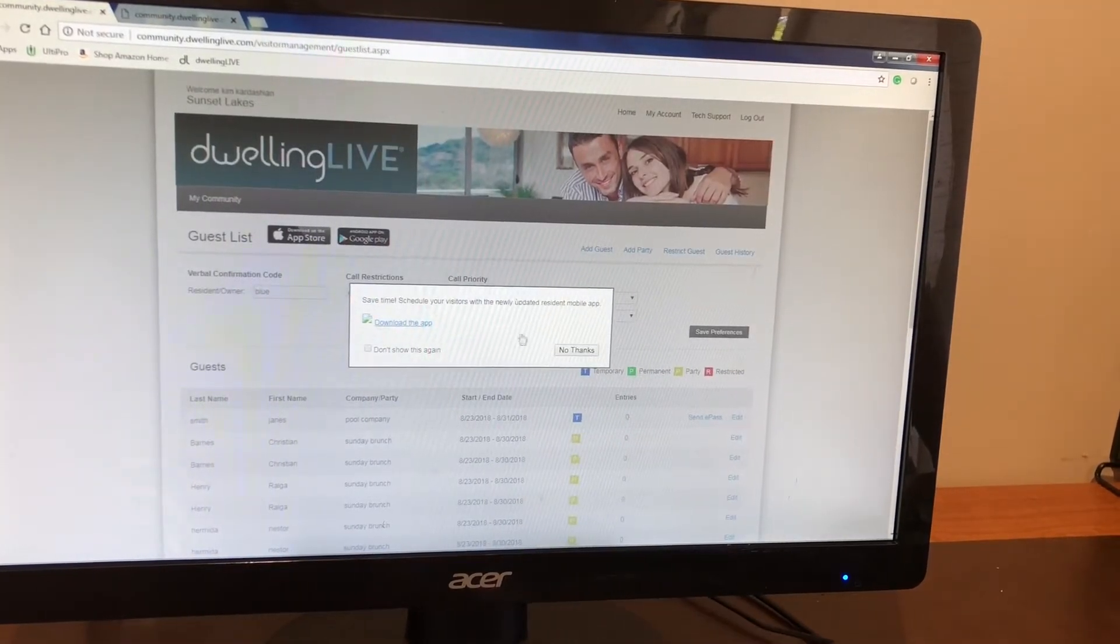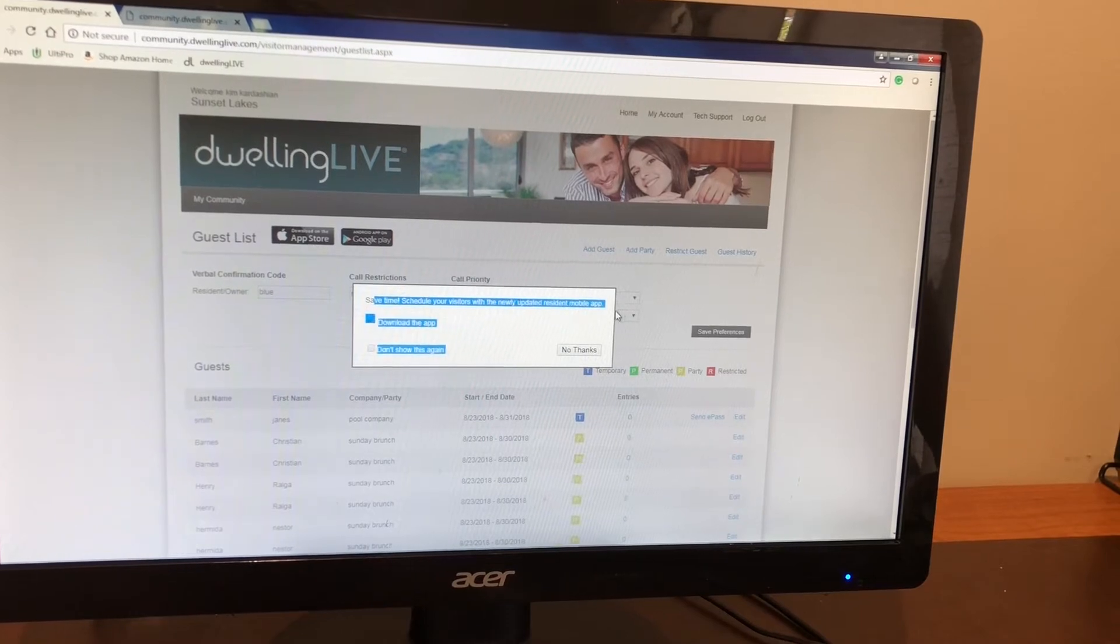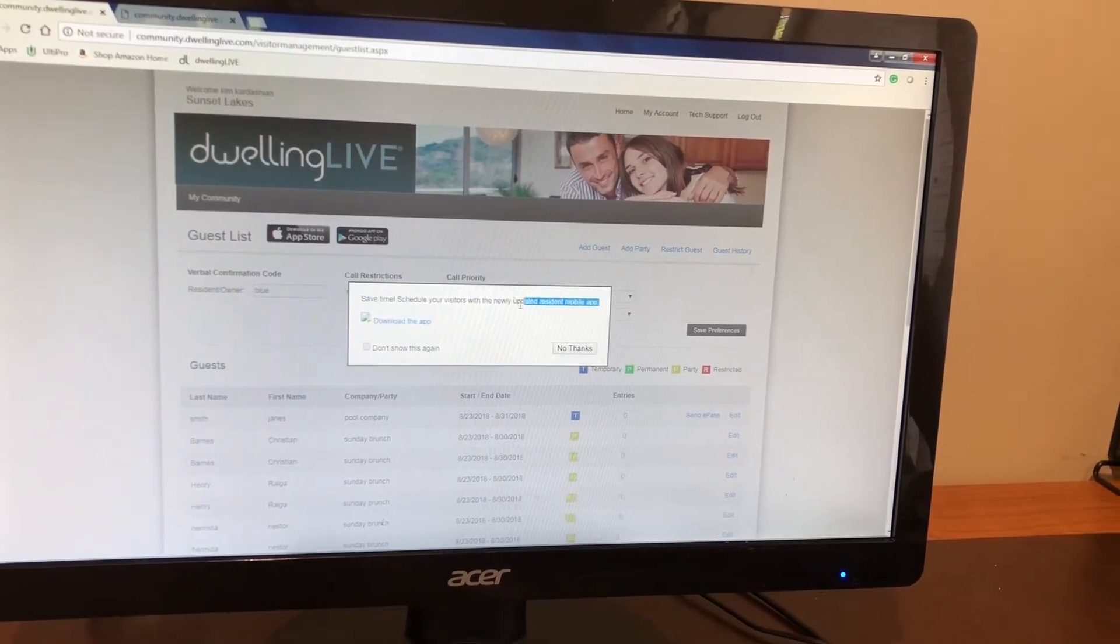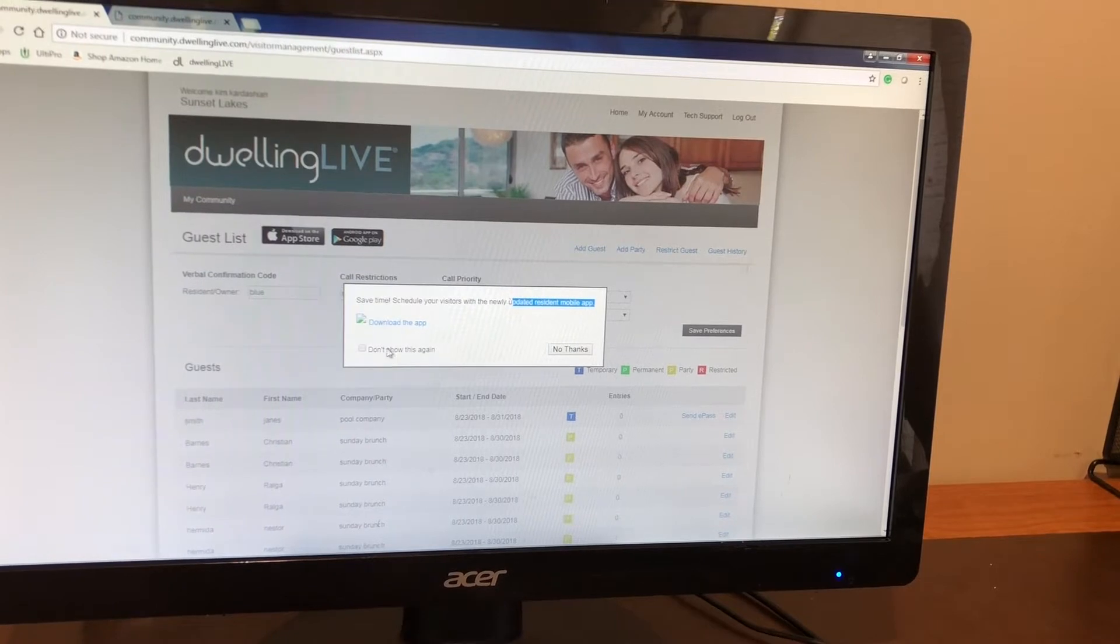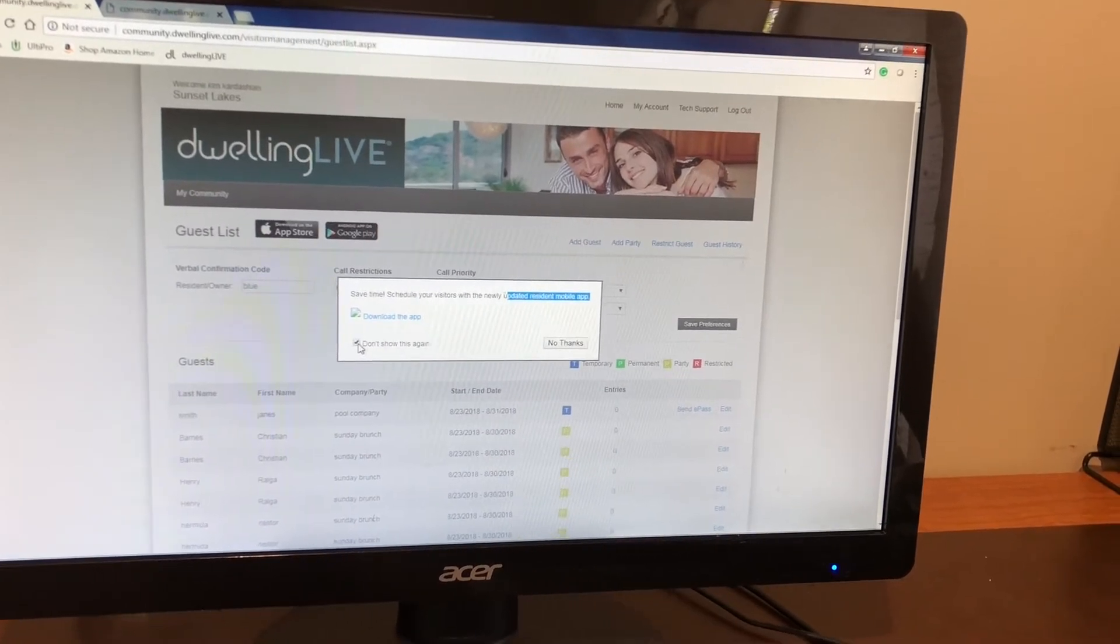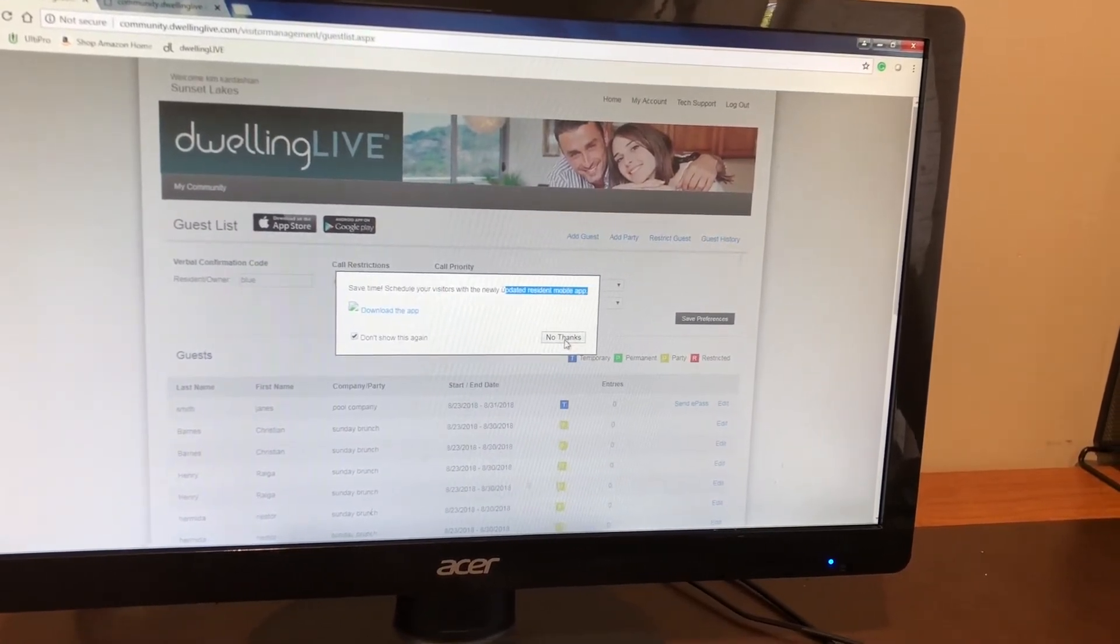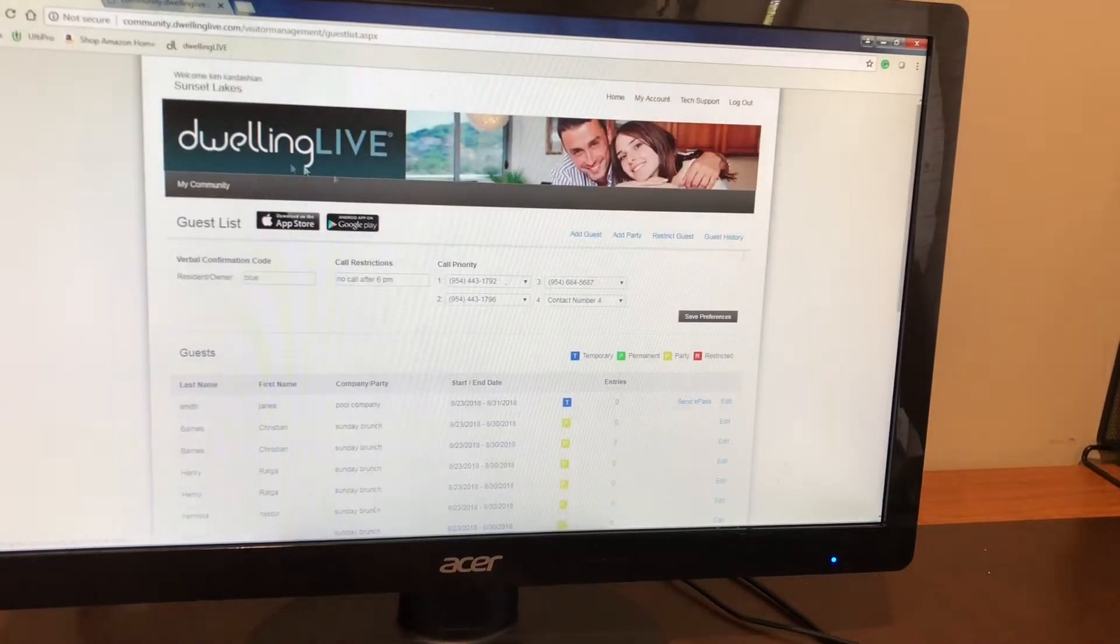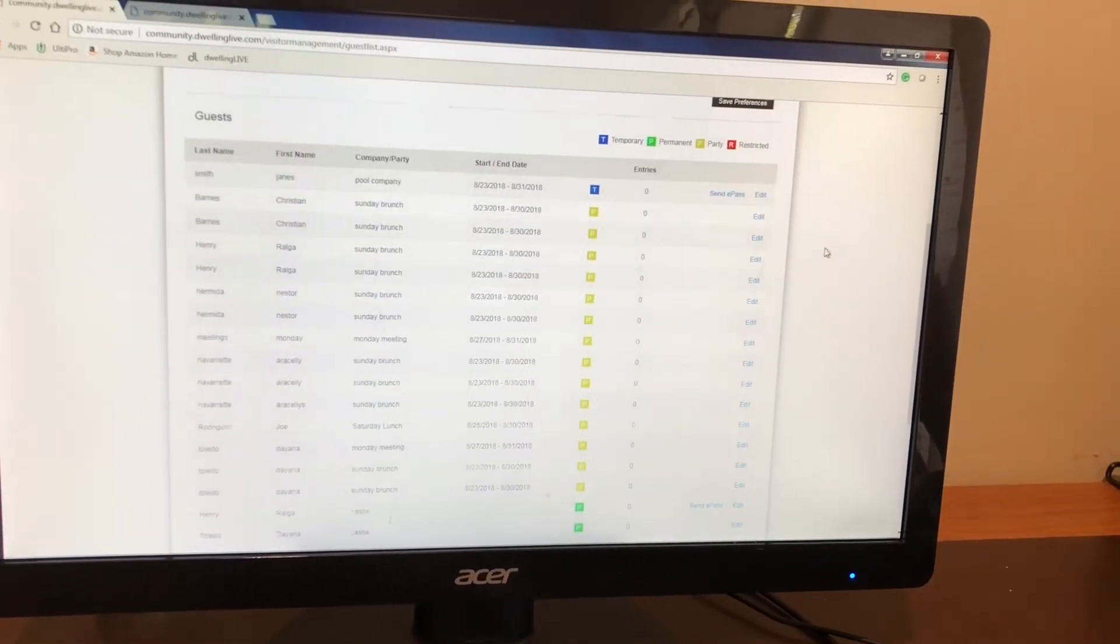As soon as you register you're going to see this pop-up come out. This pop-up gives you the option of downloading the mobile app for iPhone or Android users as well. You just are going to click on don't show this again and put no thanks. This will bring you to the main home page for each one of you.